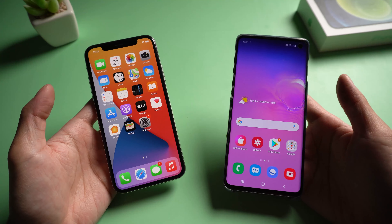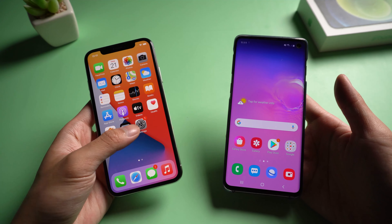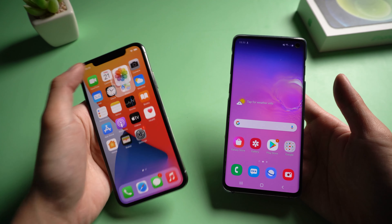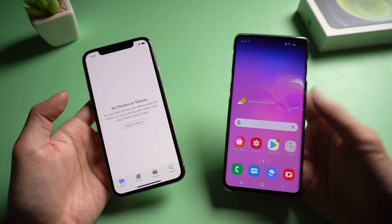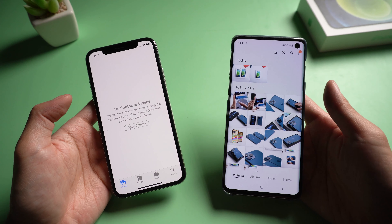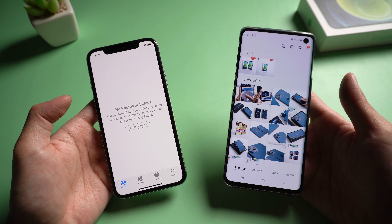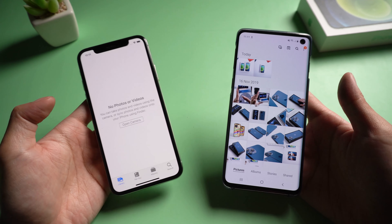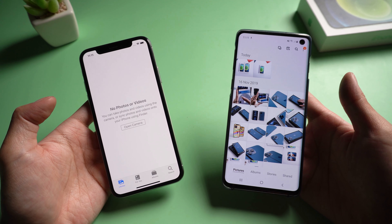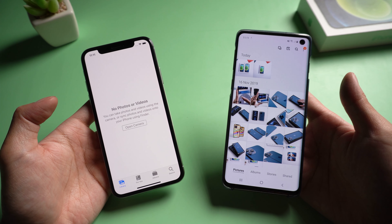Welcome to Tenorshare channel. When you are using the iPhone and remember you have some old photos on your Android phone, you want to transfer them to your iPhone and have no idea. Then pay attention to this video and follow the steps to transfer your photos easily.